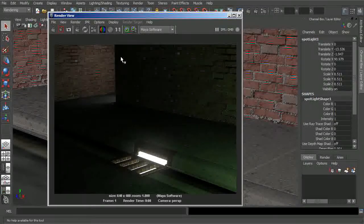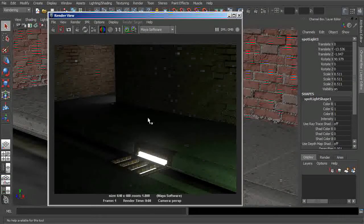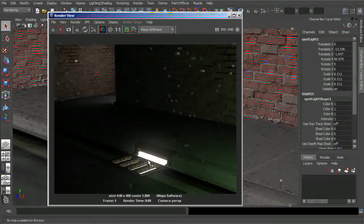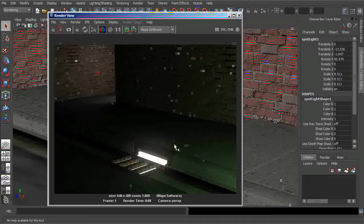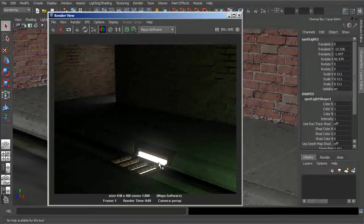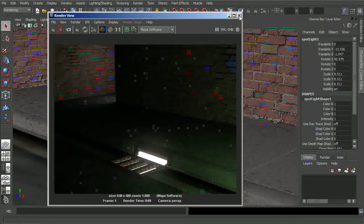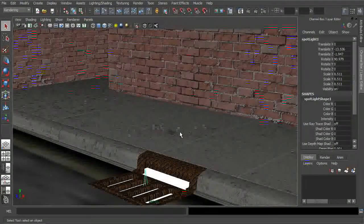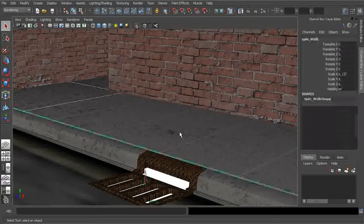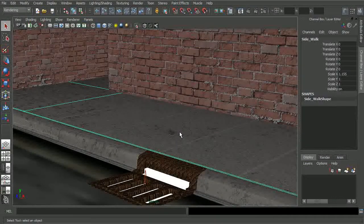So what I want to try to do is introduce some volumetric light rays that are coming up through this little sewer area. So within Maya, we can do this through a process called Light Fog.